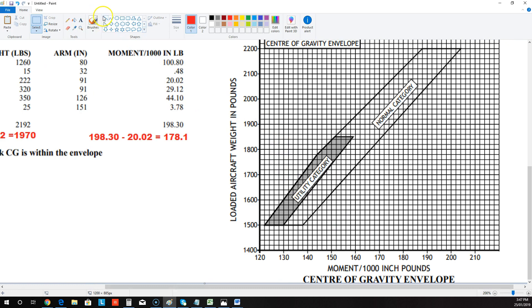So 1970 — there's 1960, 1980, so 1970 is going to be halfway there. And then it's going to be 178. If you keep going across, 178 is about there. Now that first point was 2192, which was up here, and 198.3, which is about there.